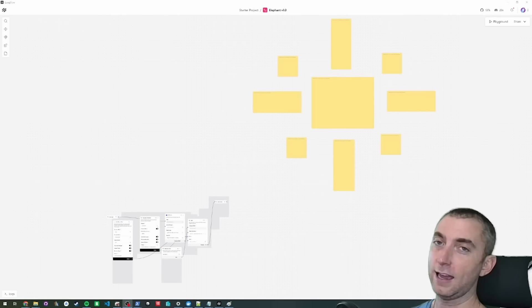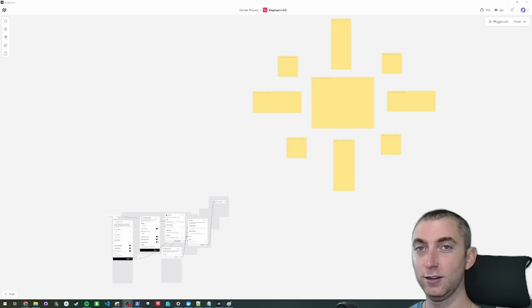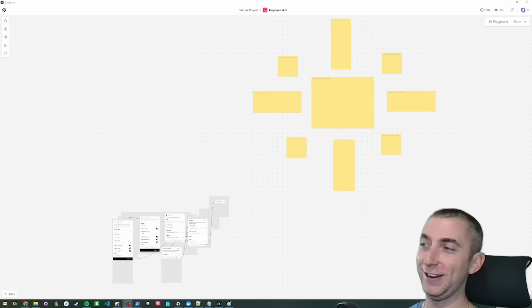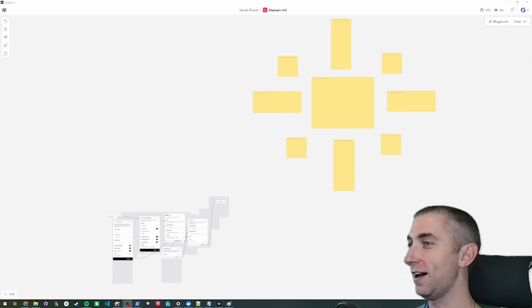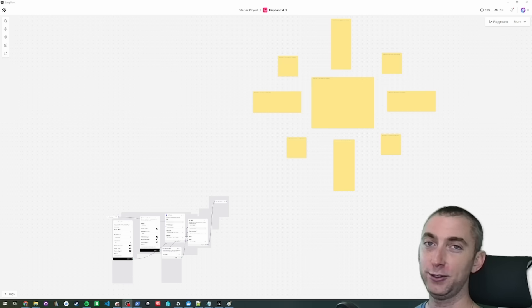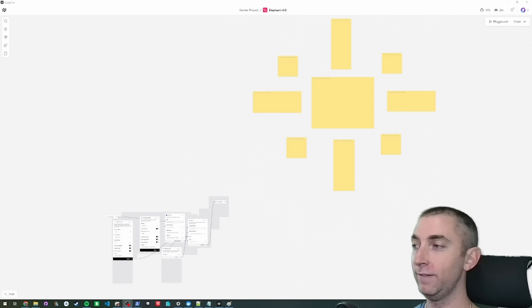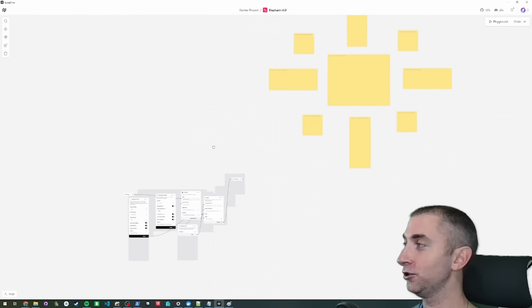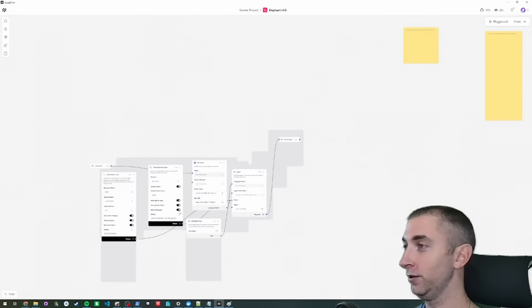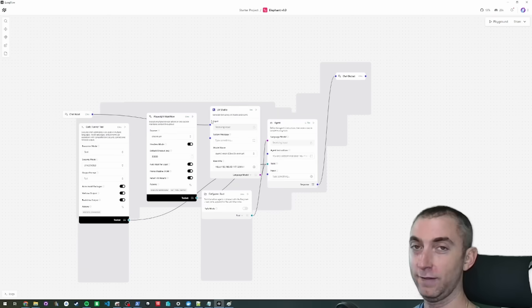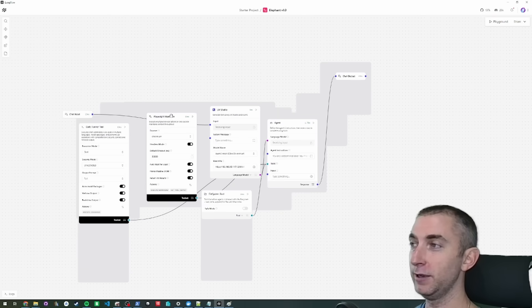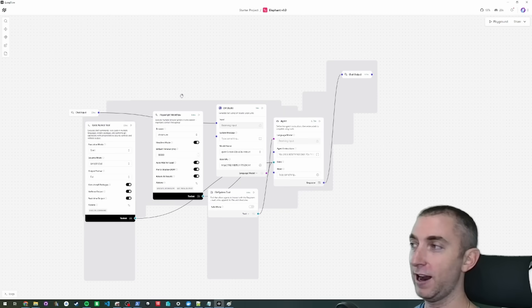Hey everyone, good news. We did it. So I'm going to show you today a Langflow flow that will give an agent, and I'll zoom in here to show you, the ability to use playwright,